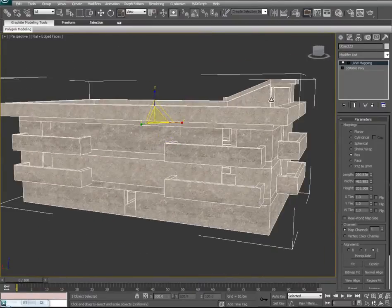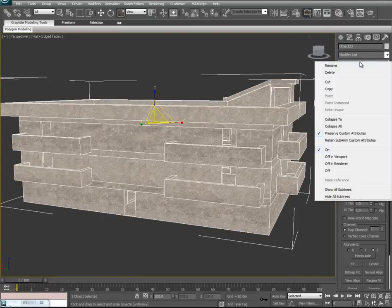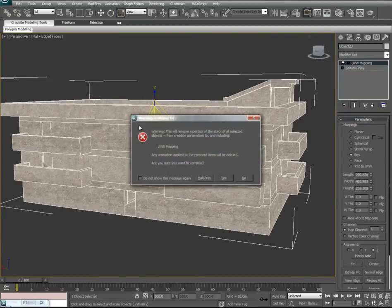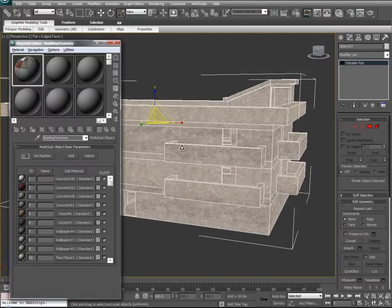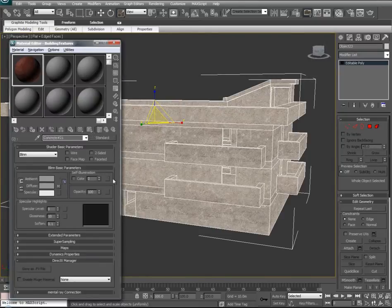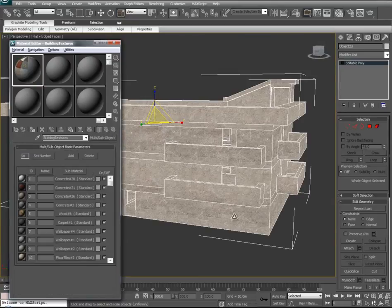We'll collapse this UVW into our editable poly by right-clicking on the modifier and choosing Collapse To. You'll get a warning that this will remove the portion of the stack — just check 'do not show this warning again' and click Yes. Let's pull up our material editor again. Maybe we want to add some of Concrete 21 with its red detail to some of our building. We'll go into it, show standard material, and come back out.